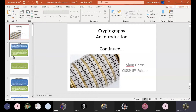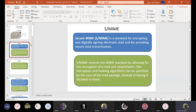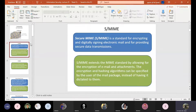In our previous lecture, we discussed S/MIME. Secure MIME is a standard for encrypting and digitally signing electronic mail and for providing secure data transmission. MIME and Secure MIME provides us with how an email can be secured over a communication link by providing a digitally signing methodology when somebody sends and receives an email over a network.